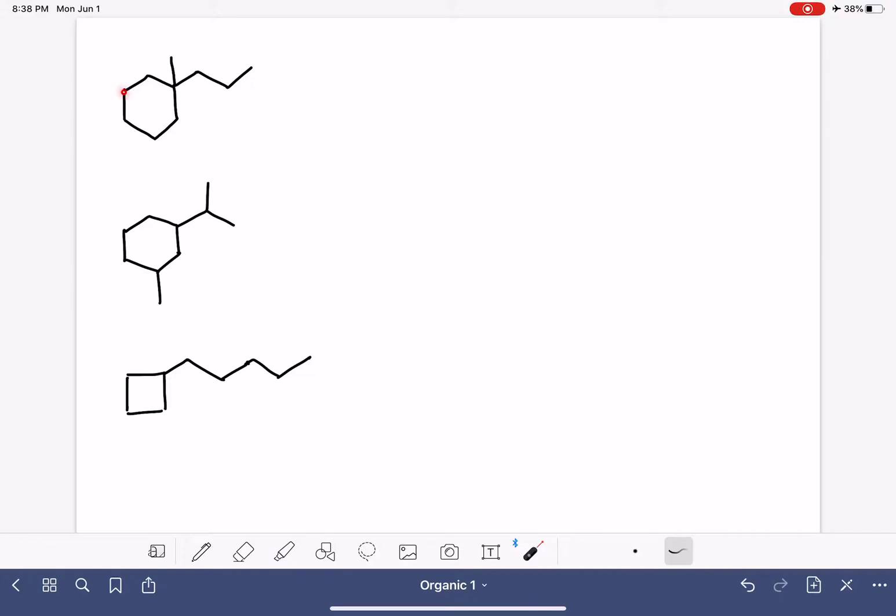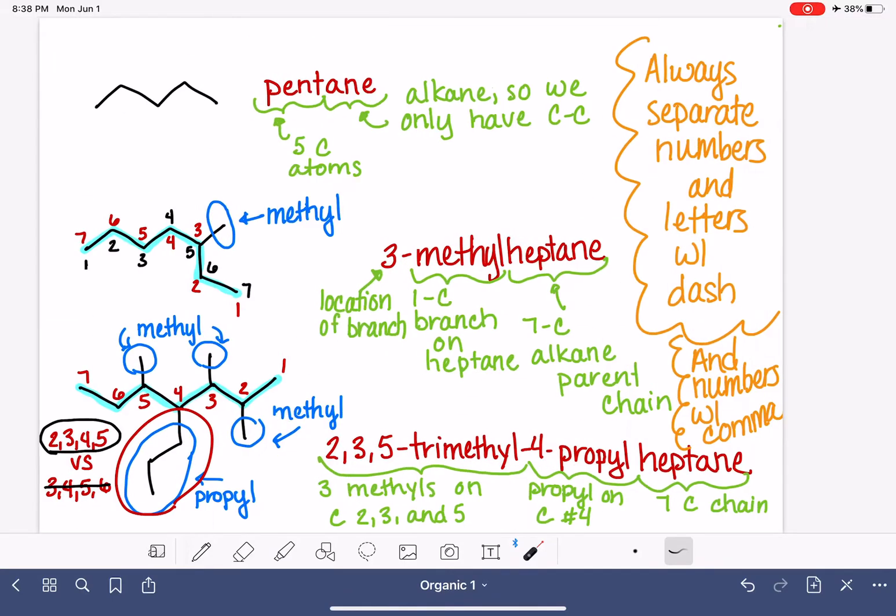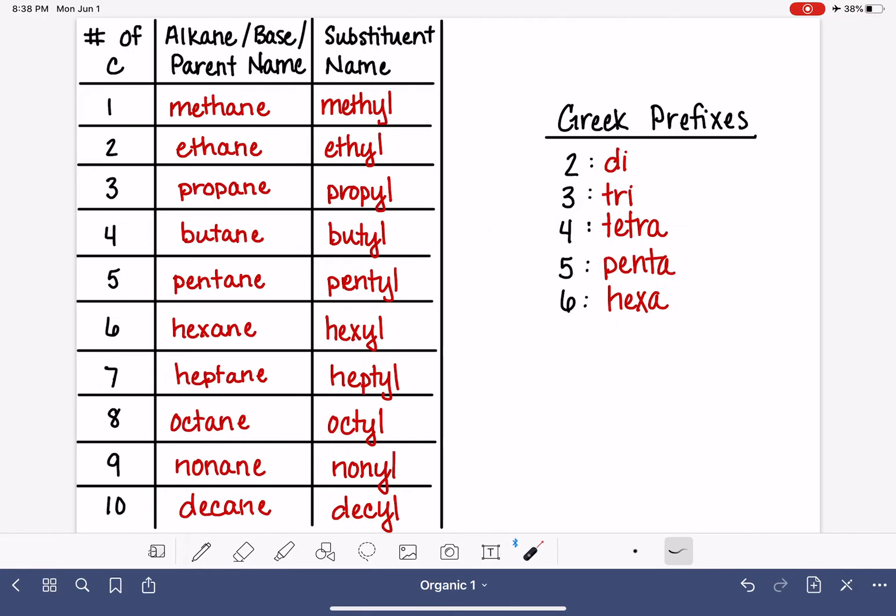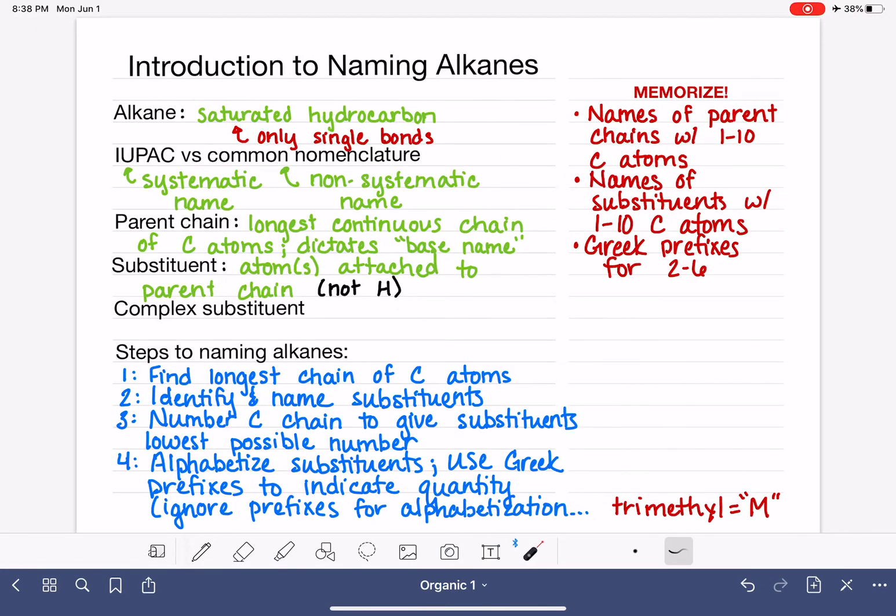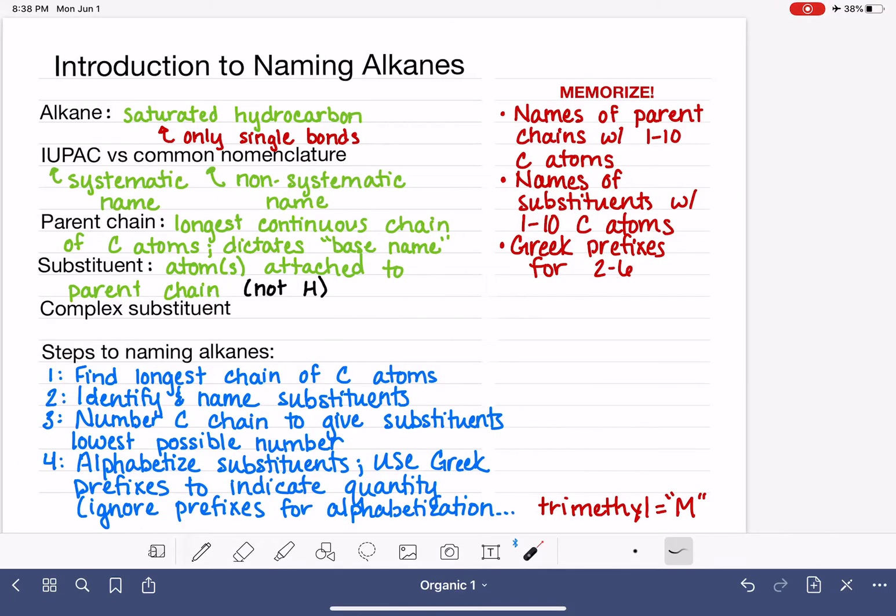So this is a ring alkane, and our job when we're naming this molecule, just like normal, is to start by finding the longest chain of carbon atoms.